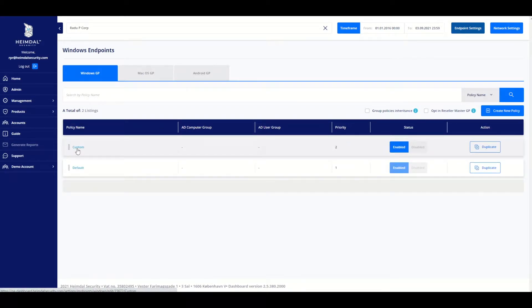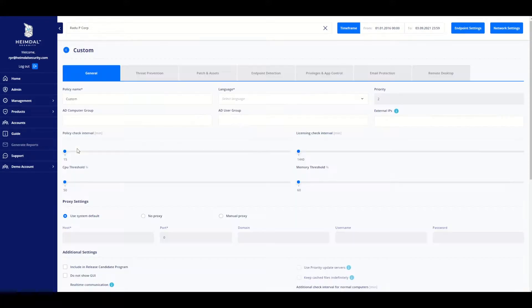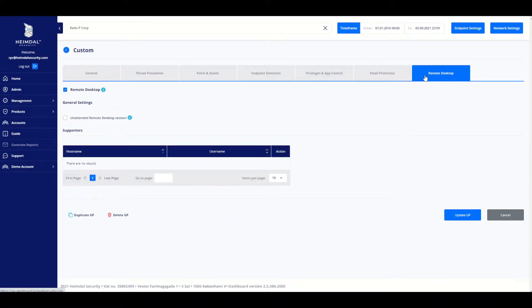Under the Policy tab, highlight and click your policy of choice. To adjust the settings for the selected Group Policy, click on the Remote Desktop button located on the right side of your screen.